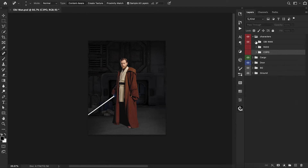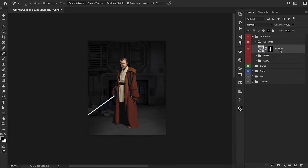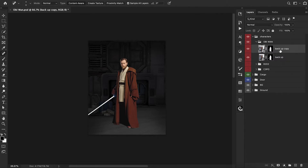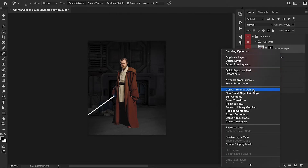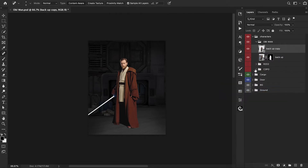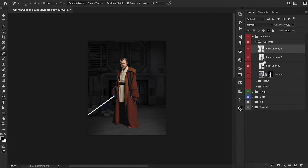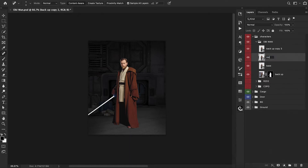We need to go into that group and press Command J to make a duplicate copy, turn it into a smart object, and let's make a couple more duplicates as well. We're making these duplicate copies just because we're going to have different varying levels of motion blur added onto these smart objects. So right now we're just kind of getting ourselves set up for that.